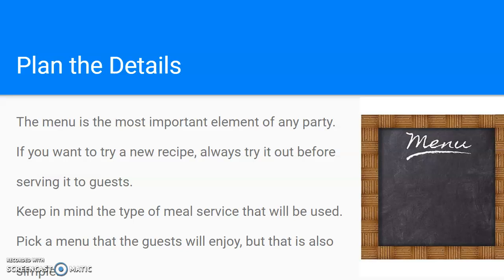Keep in mind the type of meal service that will be used — whether it's going to be a buffet style or a sit-down dinner. It's important when planning details to think about the space and have everything working around the meal service. When picking the menu, make sure you pick something guests will enjoy but also something fairly simple for you, because you don't want to be caught up in cooking the whole time and not get to enjoy your guests.